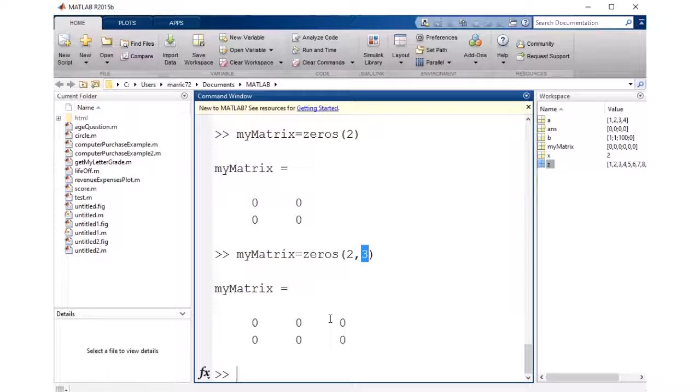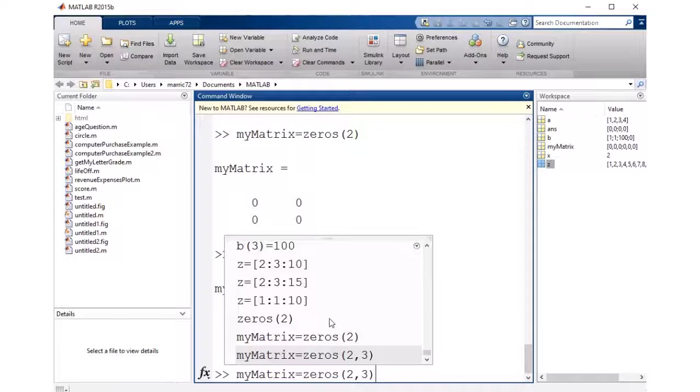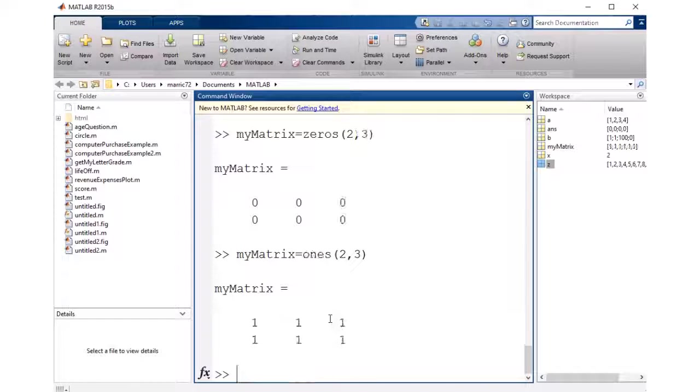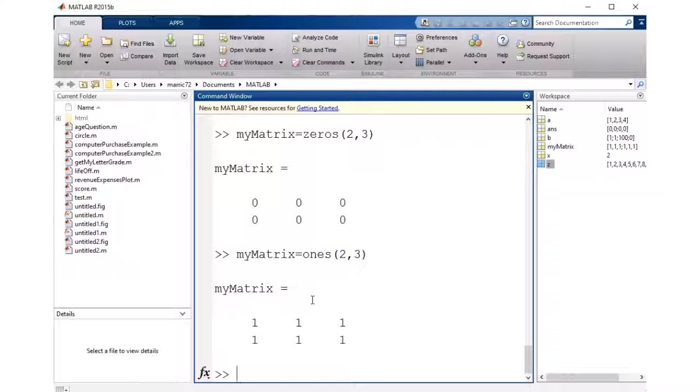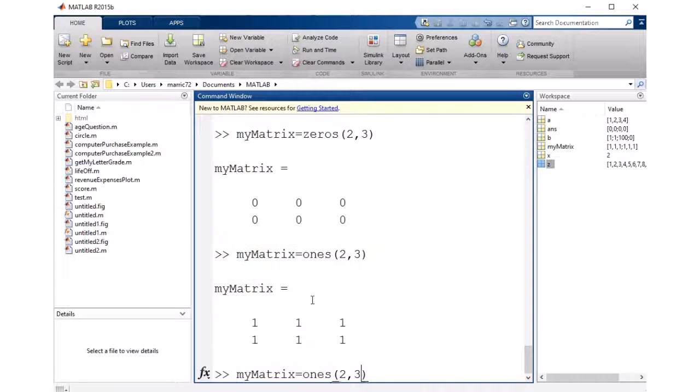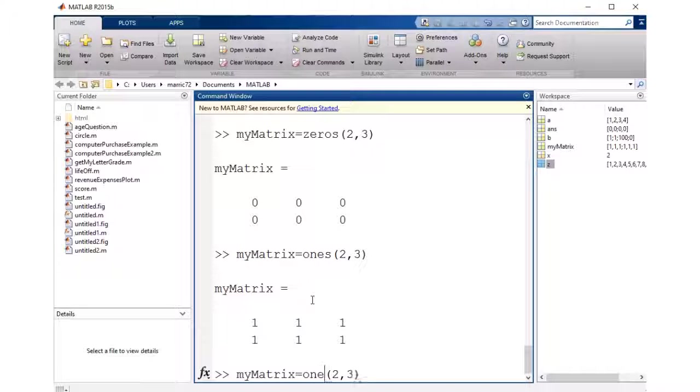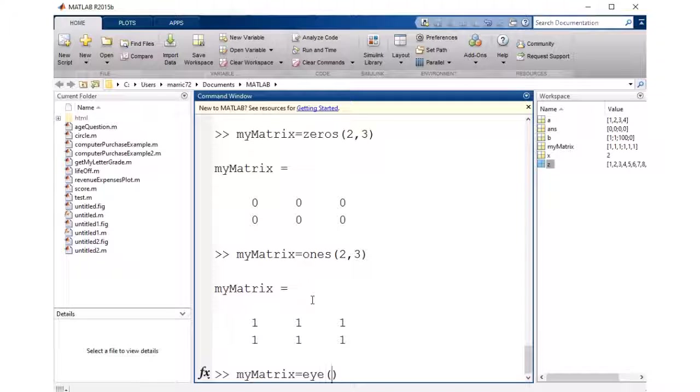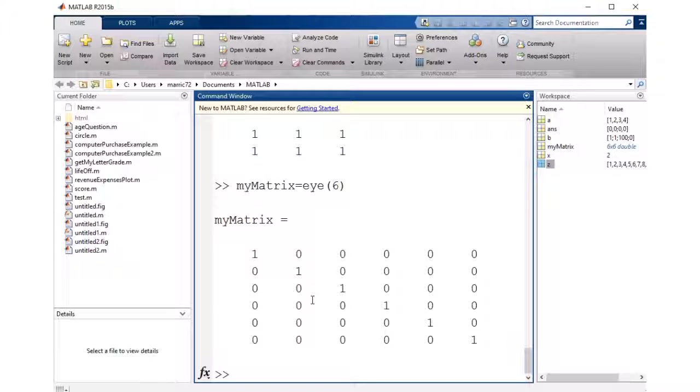So let's try, along with the zeros idea, there's also a ones function that'll build a matrix with ones. And there's also an eye function. Let me do another square matrix. And that will do an identity matrix with ones along the diagonal.